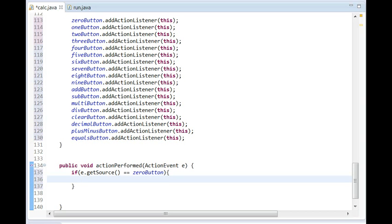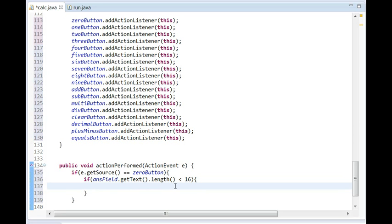What we're going to put in here is actually another if statement, because we don't want them to enter a million numbers since it won't work. So we'll do: if 'answerField.getText().length()' is less than 16, then it'll enter it. If it isn't — if it's above 16 — it won't let you enter anything more.